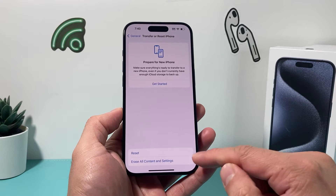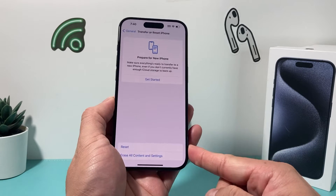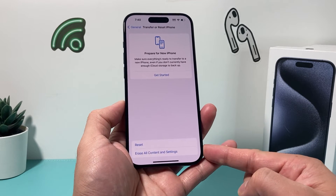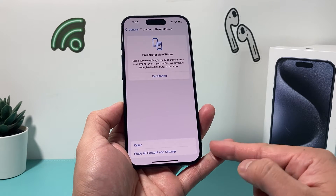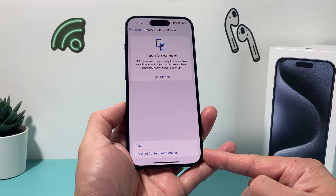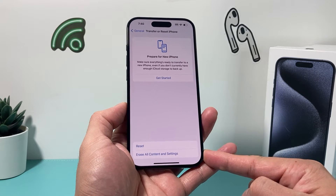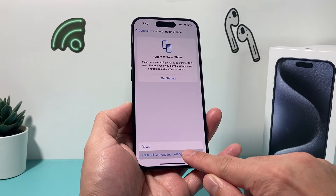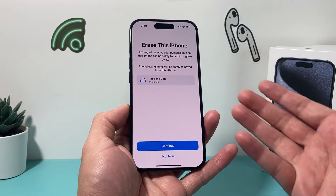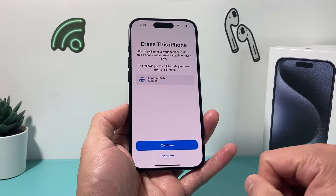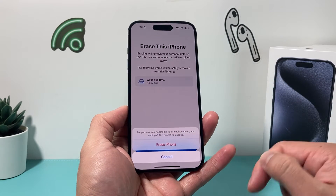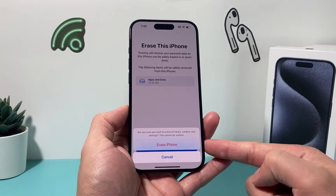You click on that, and the reset that you're going to want to do is Erase All Content and Settings, which basically means delete everything on your iPhone. If you click on that, it's going to prompt you to erase this iPhone. You're going to hit Continue and you'll get this pop-up.